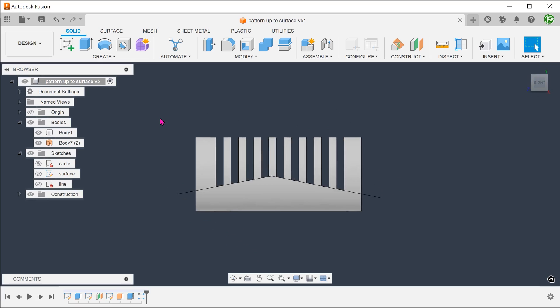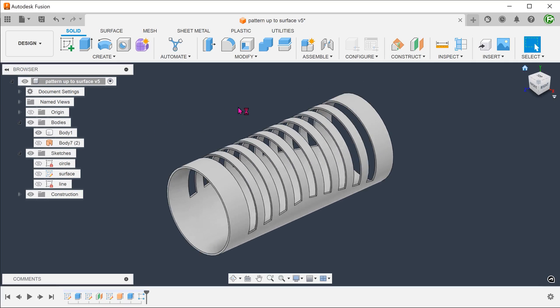Next, we need to add in the fillets. It is obviously possible to add in these one by one. The problem with doing that comes when we need to change the number of slots. If we reduce the number of slots, we can expect errors in the timeline due to missing references. If we increase the number of slots, some slots will not be filleted.